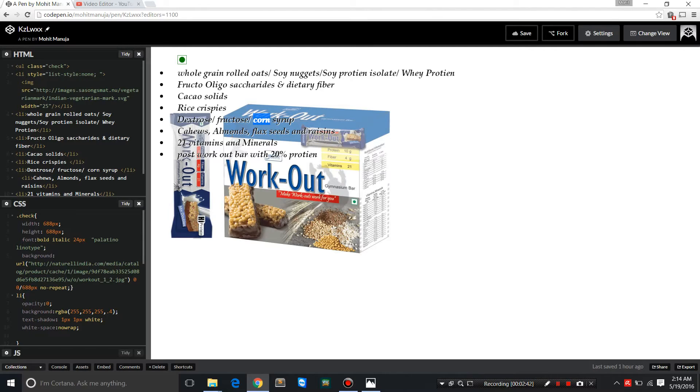Then you have cashews, almonds, flaxseeds, raisins—how wonderful. And over and above that, if this was not enough, you have omega-3s, 21 vitamins and minerals. It's a post-workout bar with 20% protein. It has 10 grams, but ideally a protein bar should have around 20 grams.